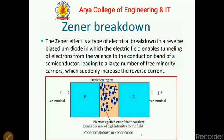Electrons are pulled out of their covalent bonds because of the high intensity electric field.